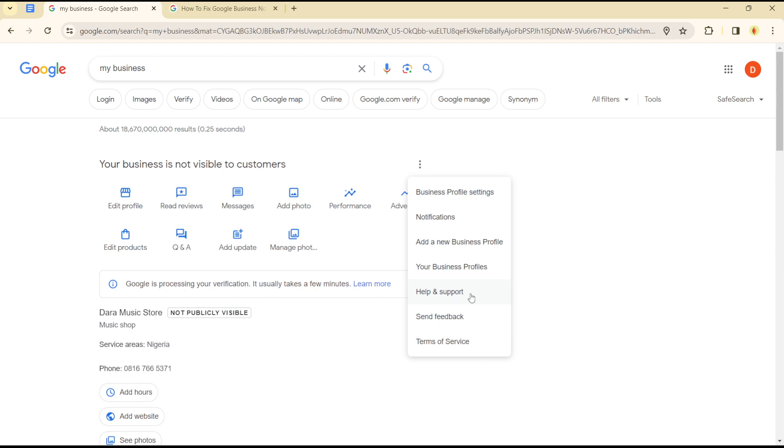Those are the options to ensure your business gets verified on Google. It's quite easy and straightforward. See you in the next video!